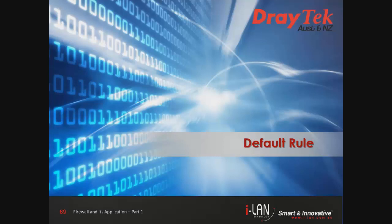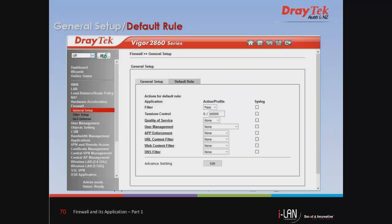Now we are going to look into the Default Rule page. Here you can select filter profiles including QoS, User Management, App Enforcement, Web Content Filter, DNS Filter, and URL Content Filter for data transmission via the Vigor router. We will go deeper into each profile in Part 2 of this webinar series.